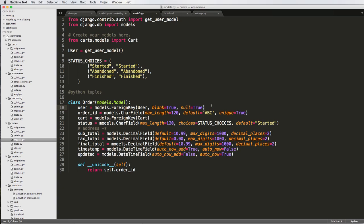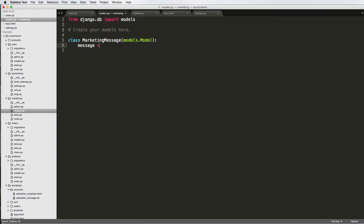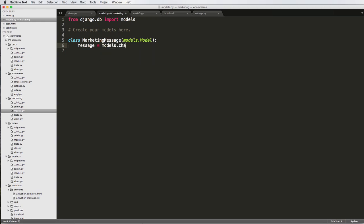That is something that you would see potentially in the marketing message, but we also might not. So I'm just going to leave it out, actually, and I'm going to do message equals to models.charfield, max length being, let's say, about 120, and I'm not going to allow it to be blank.